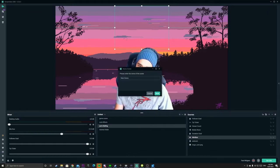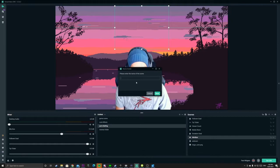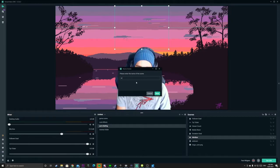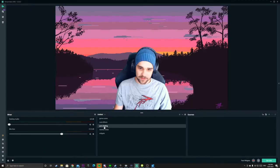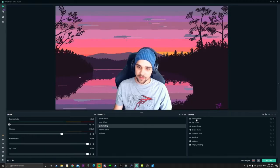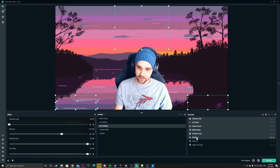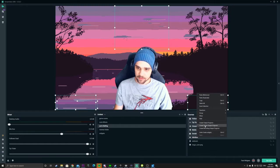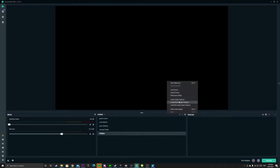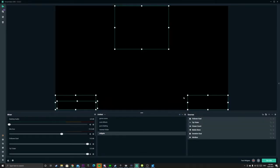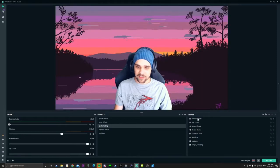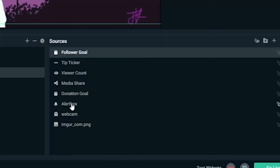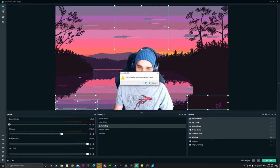So let's do that now. We'll do what we did before — add a new scene and we'll call it Widgets. We'll go back to our Just Chatting scene, copy all of our widgets, and go into our Widgets scene and paste them in there. Now we can delete those from our Just Chatting scene because we don't need them — they're in their own folder.